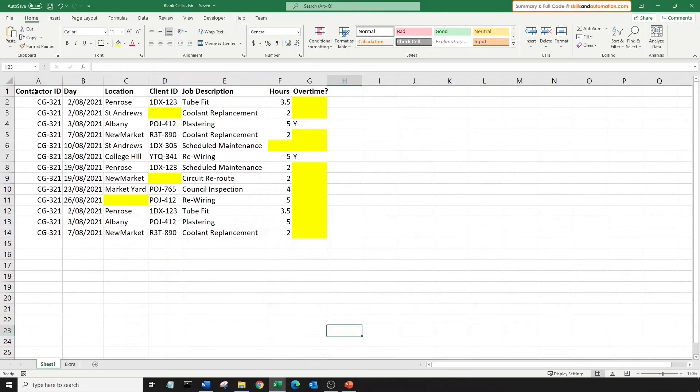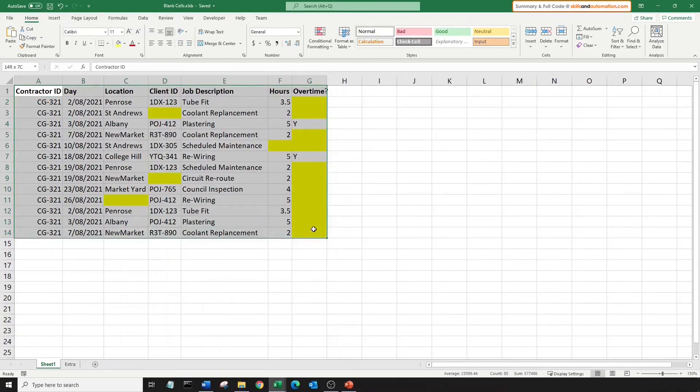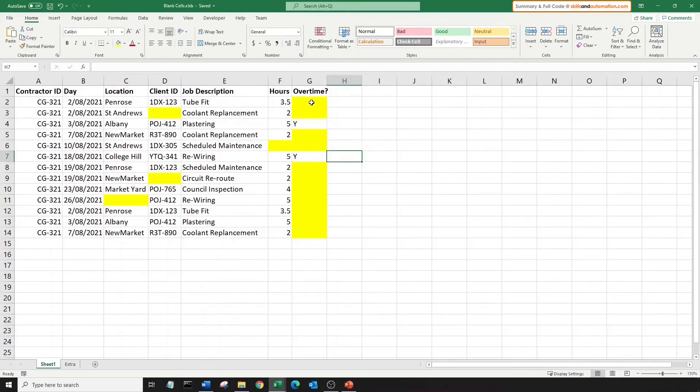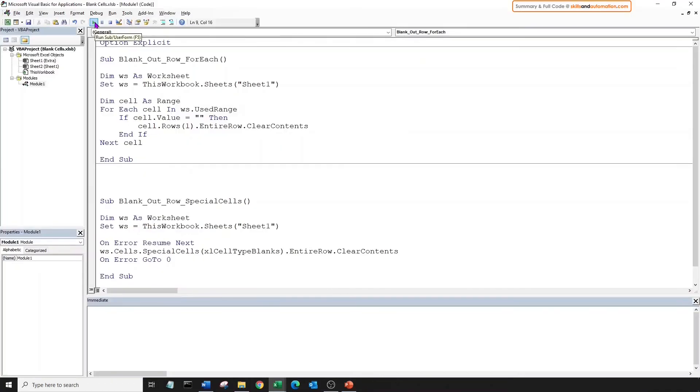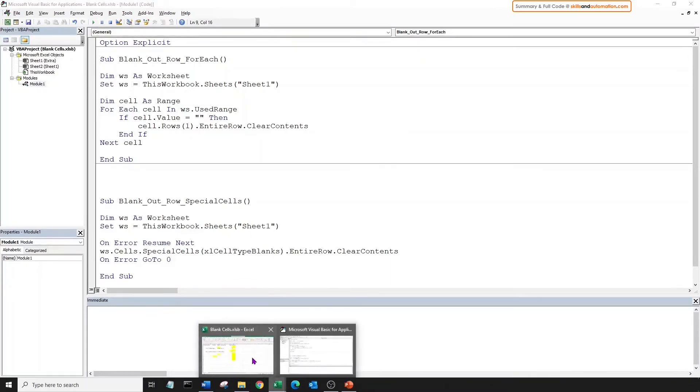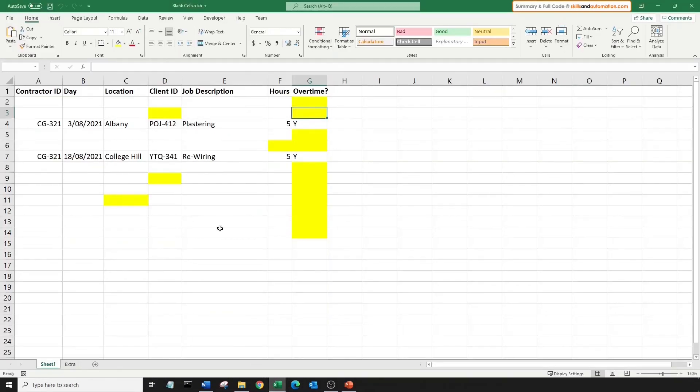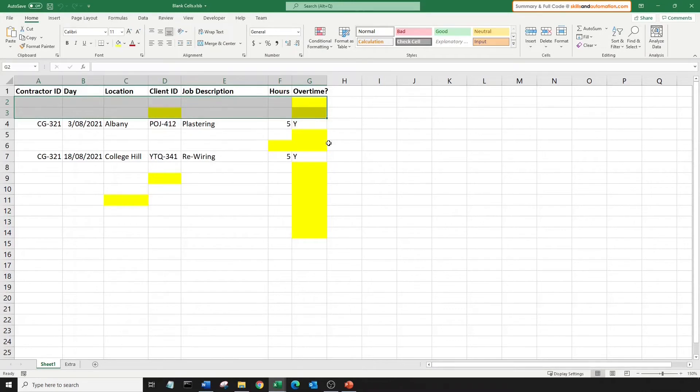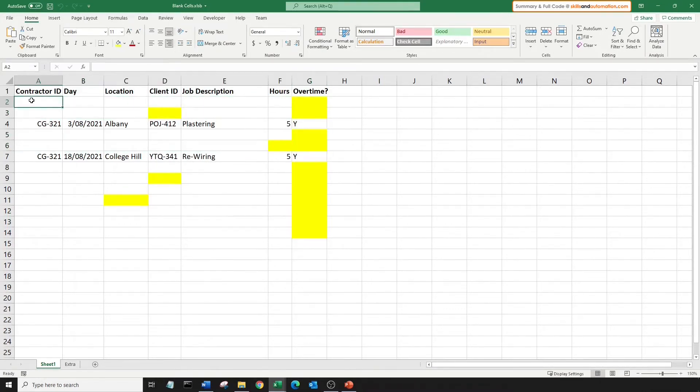Let's run that sub over this data set which includes blank values from formulas. Let's run this. Come to our worksheet. Awesome. All our rows with blank values have been cleared out. And one more thing to note here.